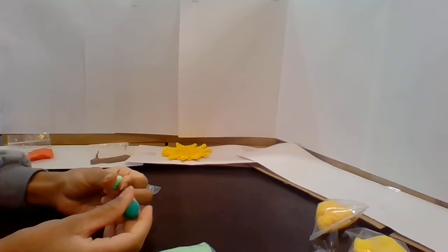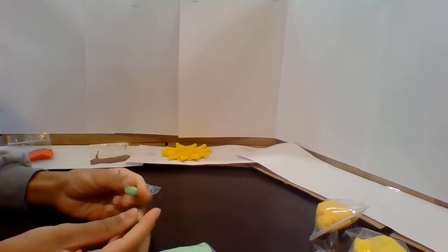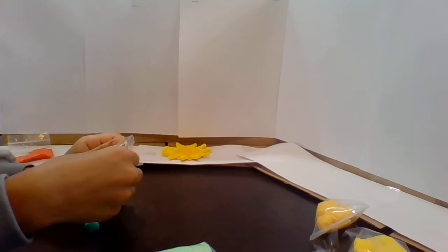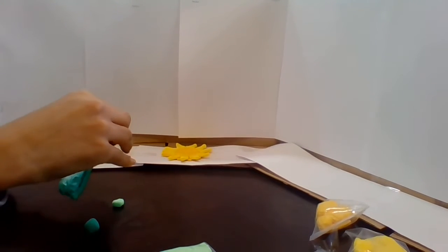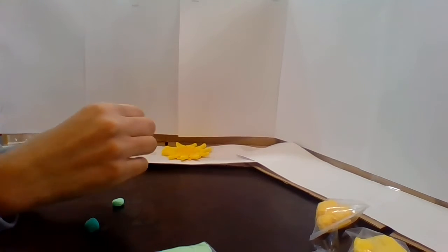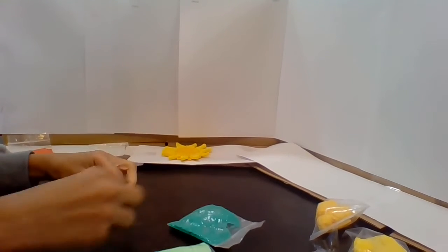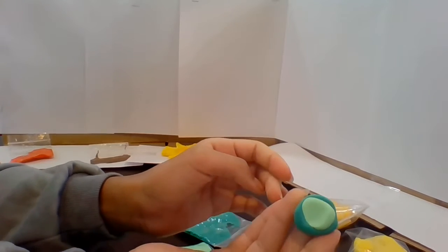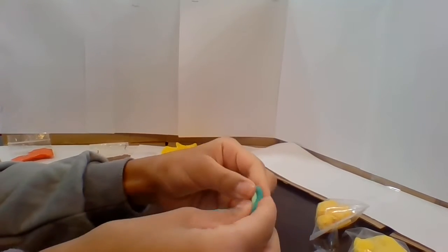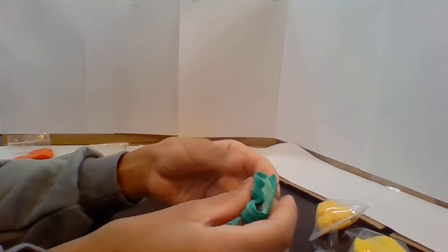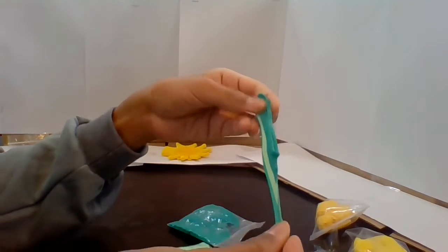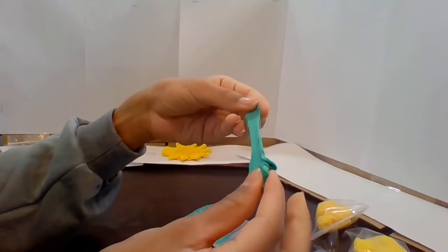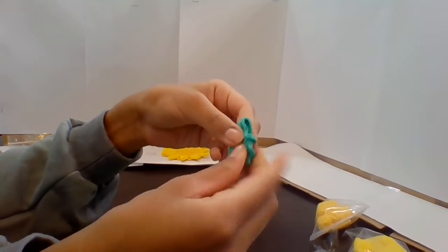And for this video I'm gonna be making a tree small. And a way to make the clay mix in well is all you have to do is put it on top of each other, just like that. And the good way to mix it is just going back and forth, just like that.